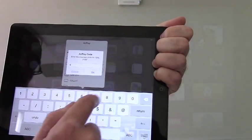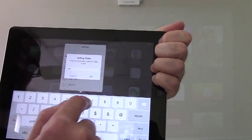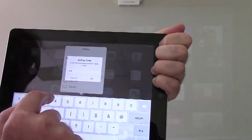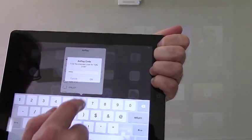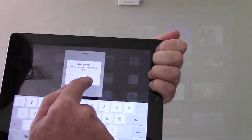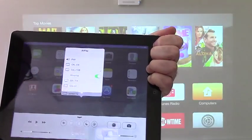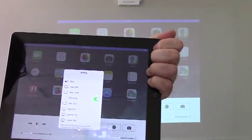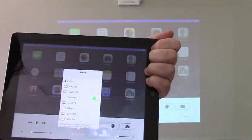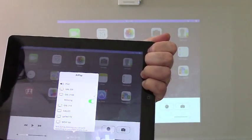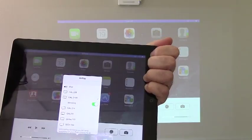Now you enter that four-digit code into the box, tap OK, and now we're mirroring.